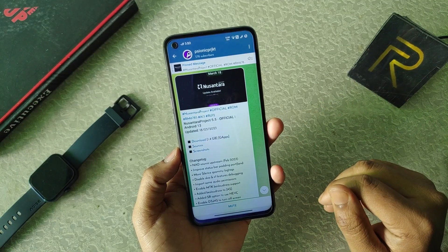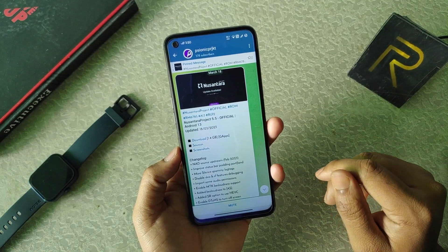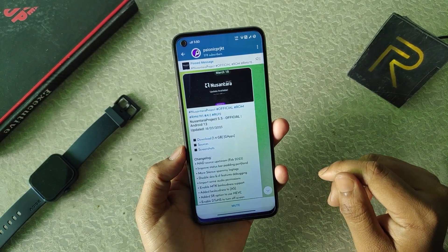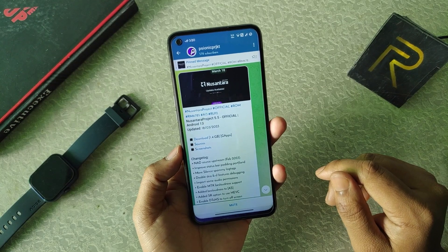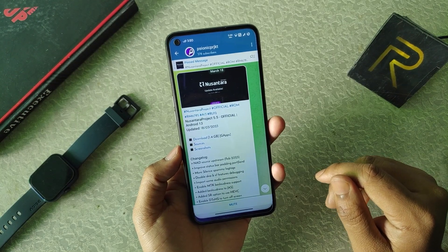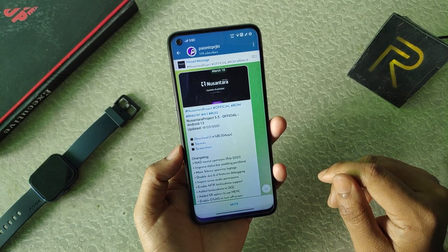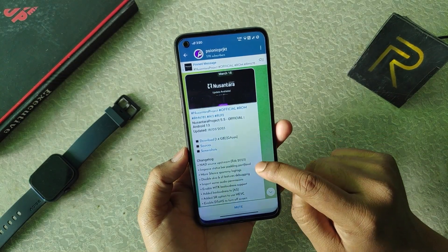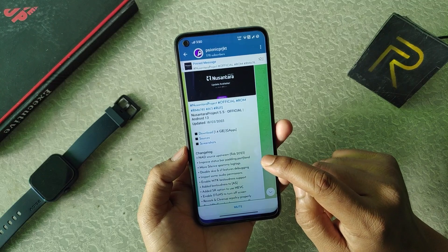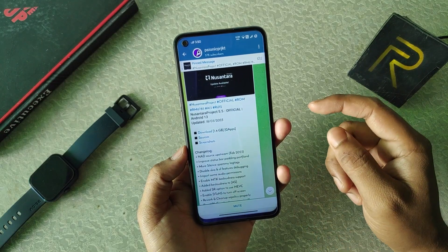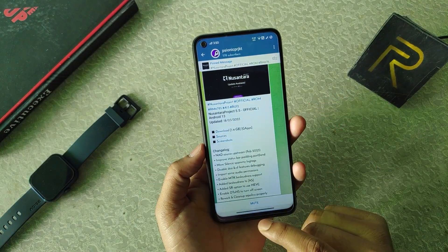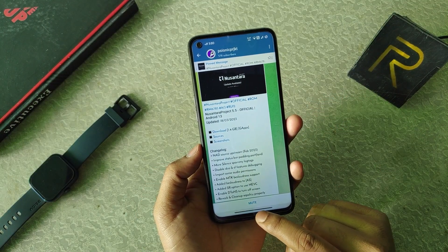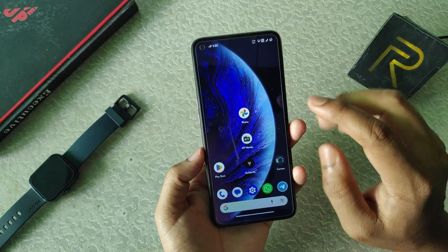Hello friends, this is RomCart. Today in this video I am going to review the NasantaraOS version 5.5 by official. This is the latest build of NasantaraOS 5.5. Now let's get straight to the ROM.